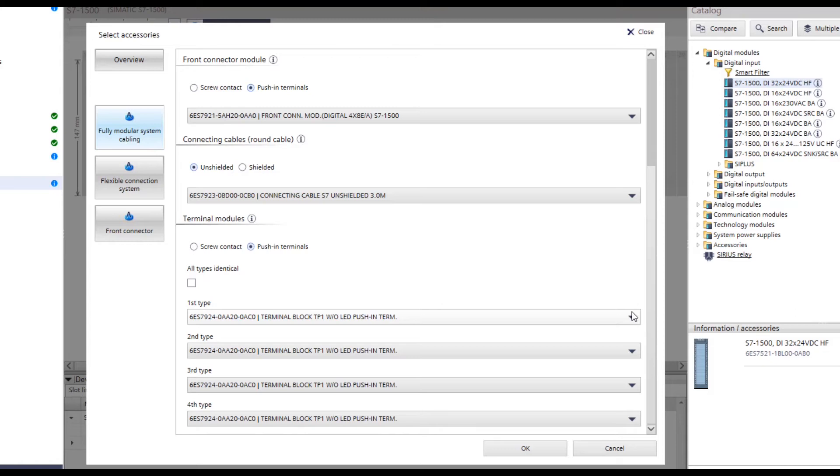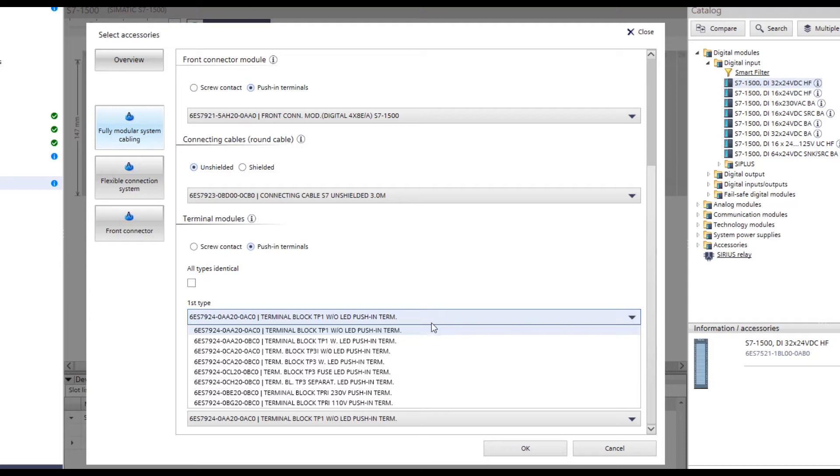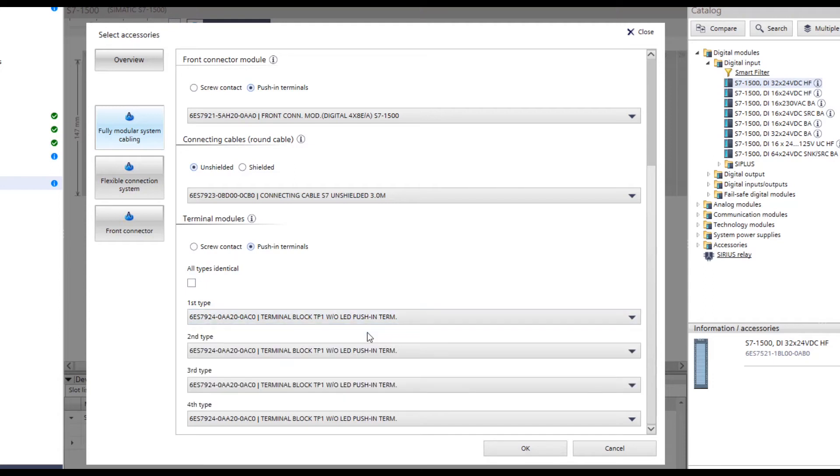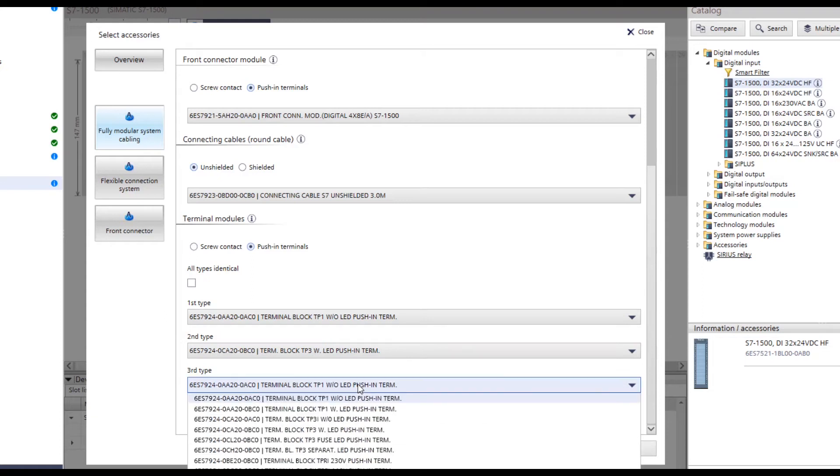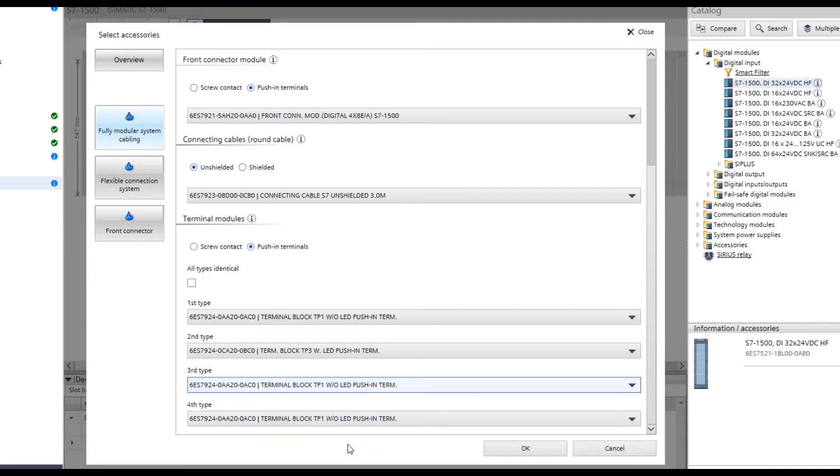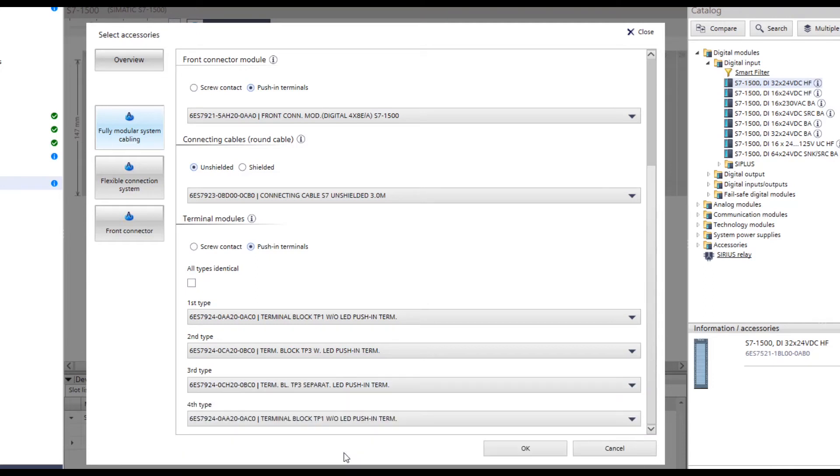You now have the option of selecting between different connection technologies: LEDs, disconnect terminals, fuses, or coupling relays. However, only the connection modules that fit the selected module are suggested in the selection. For example, TP1 without LED, TP3 with LED, TP3 disconnect terminal, and TPRI with relay are selected now.